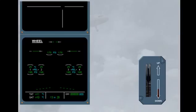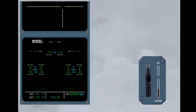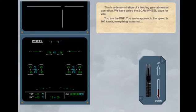This is a demonstration of a landing gear abnormal operation. We have called the ECAM wheel page for you. You are the pilot non-flying. You are in approach. The speed is 200 knots. Everything is normal.